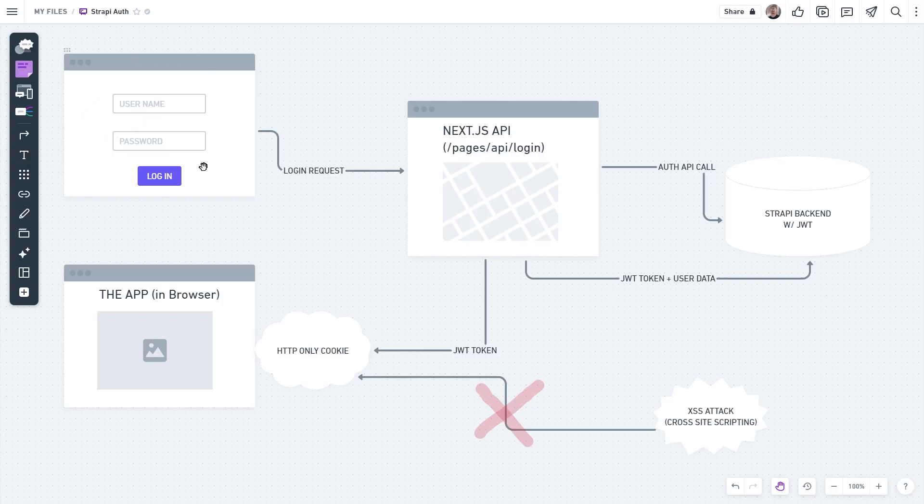Here you can see a regular login form and the login request goes in, but this time we're not sending it straight to the Strapi server. We are intercepting it with our own little API route created in Next.js API.